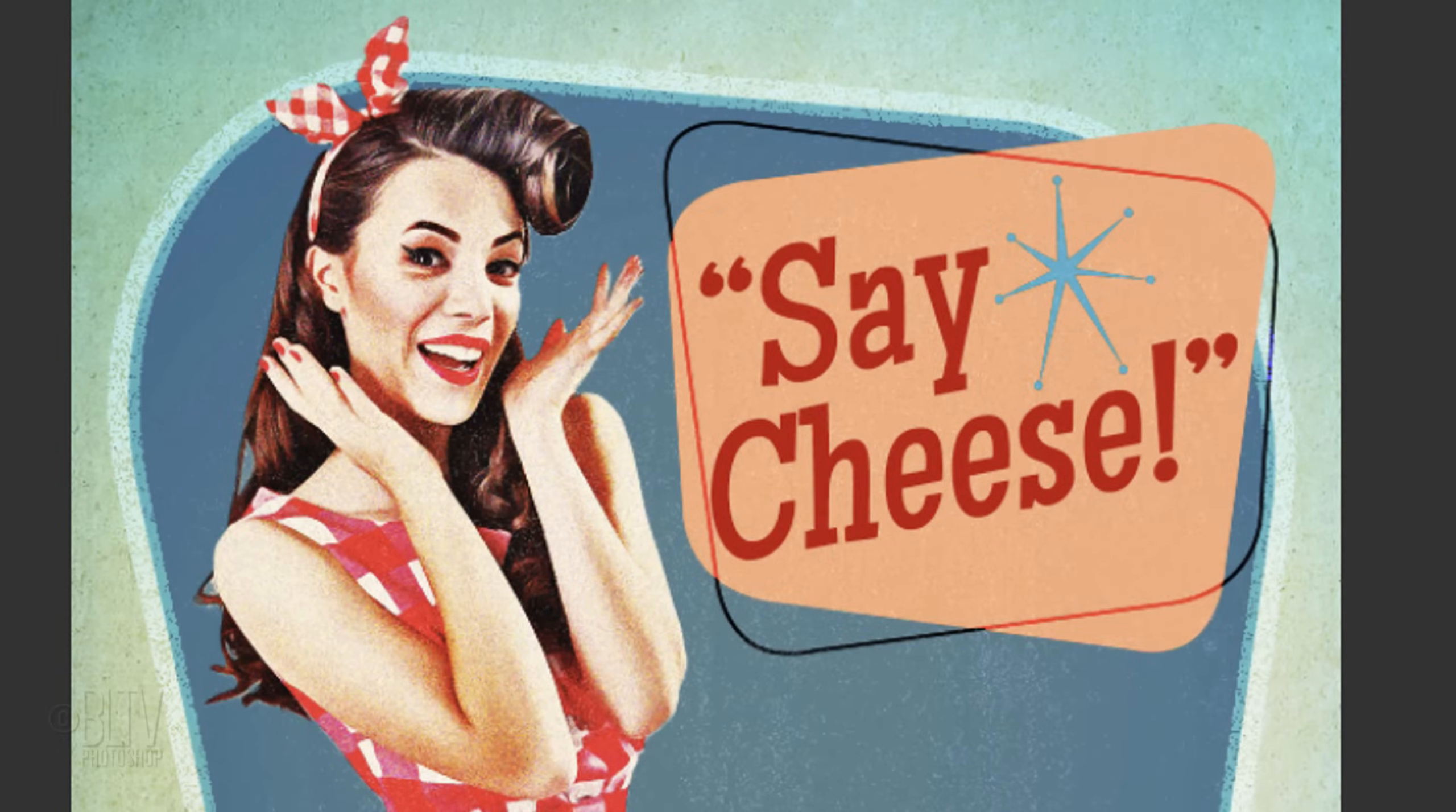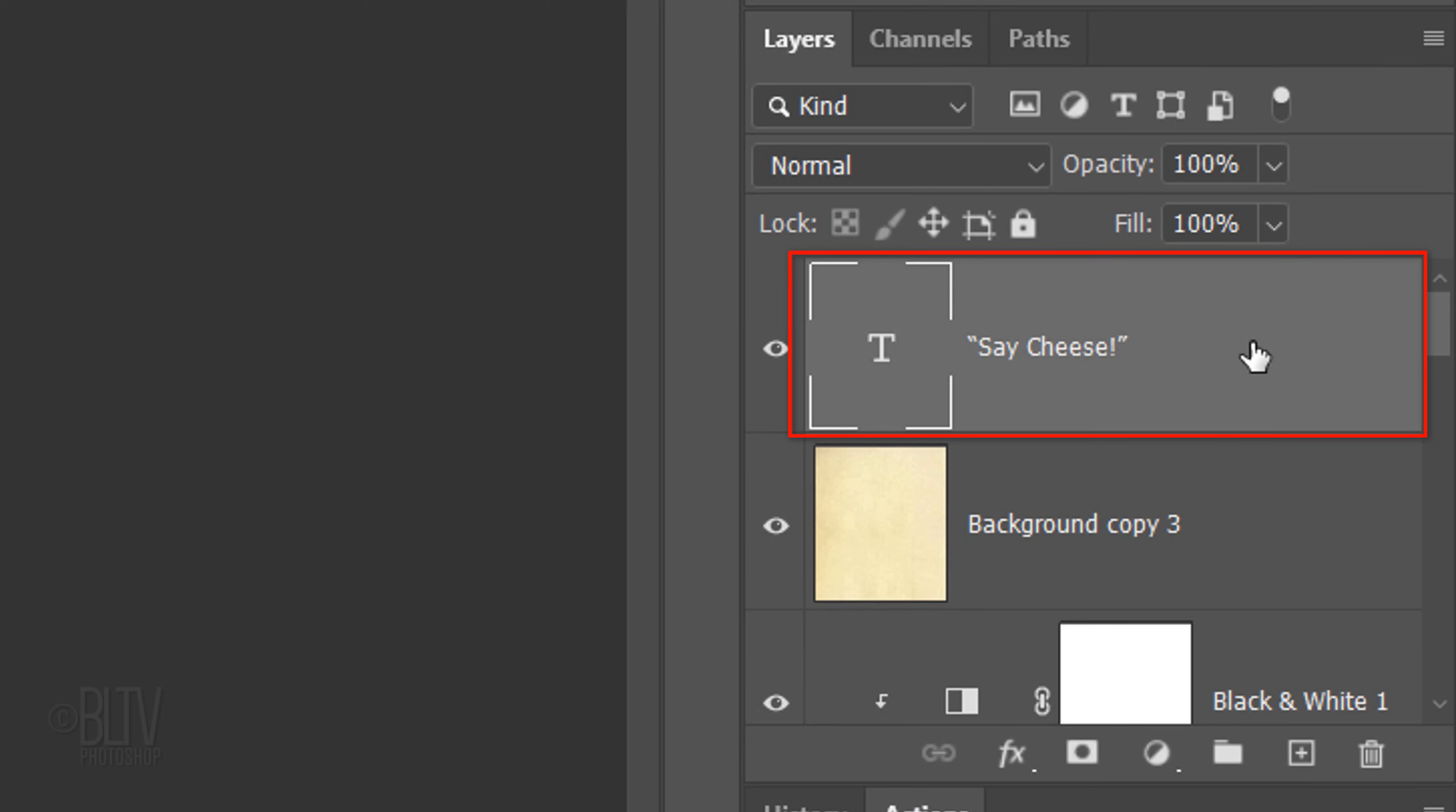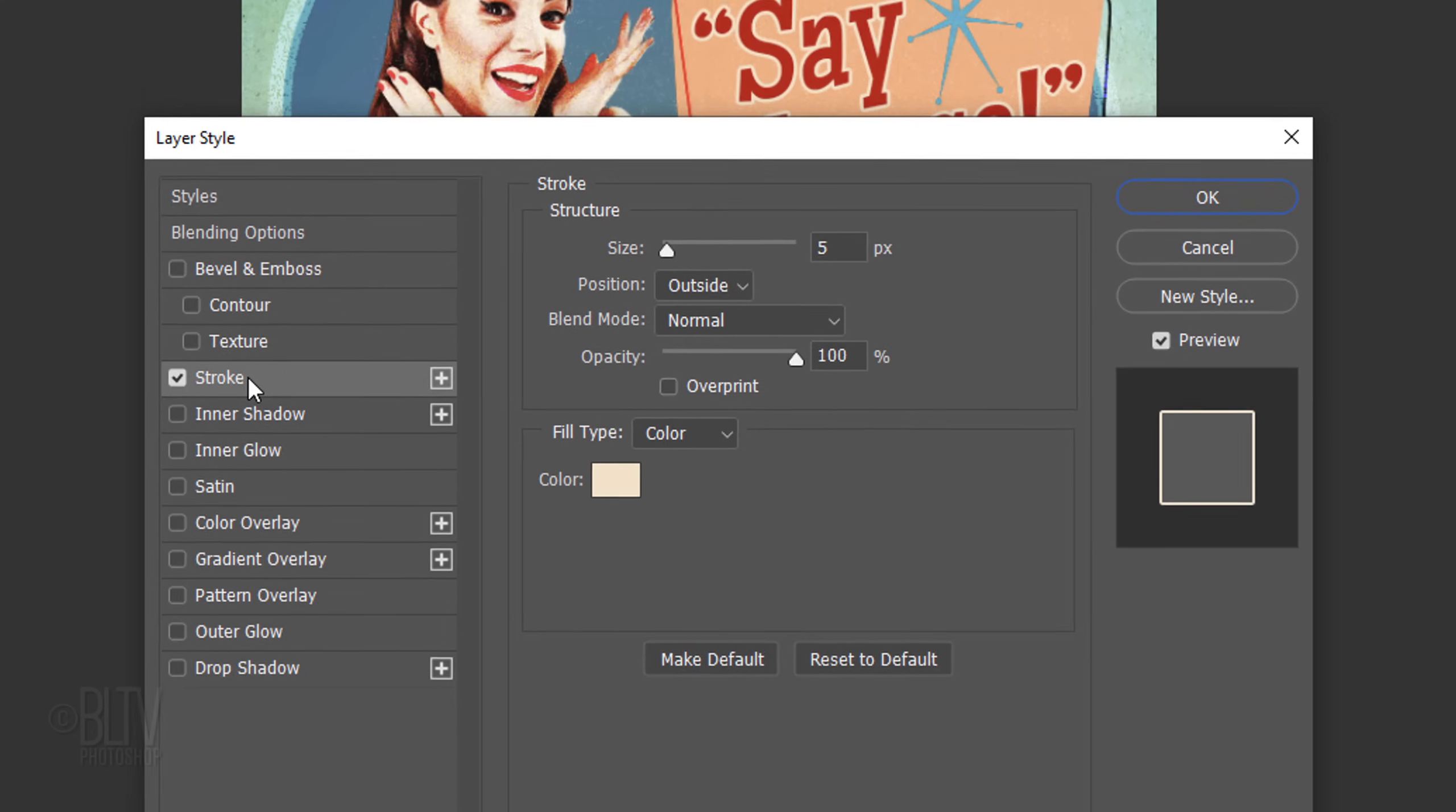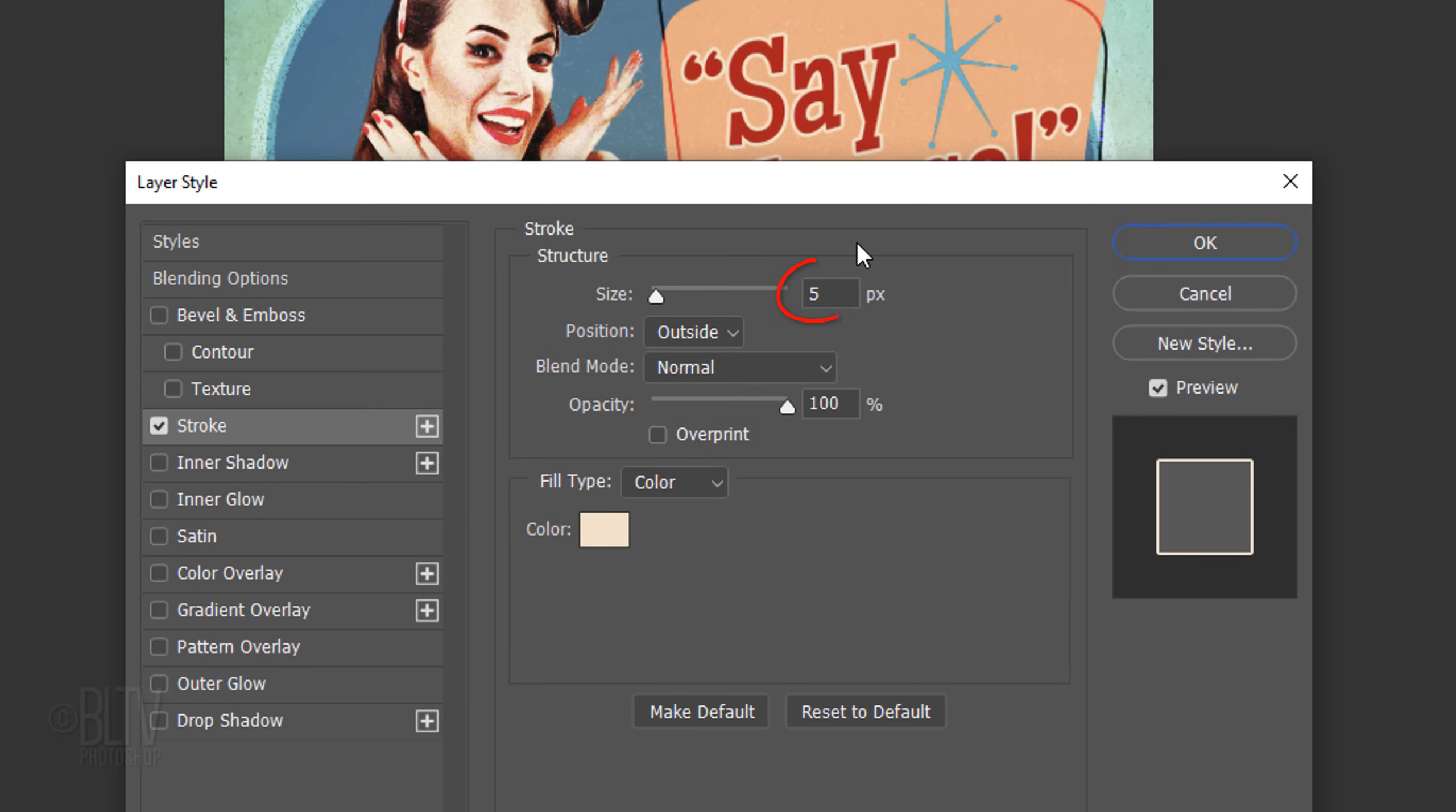Next, we'll add a stroke and drop shadow to our text. Double-click the text layer to open the Layer Style window. Click Stroke and the color box. Pick a color for the stroke. I'll make the size 5 pixels and make the position outside.